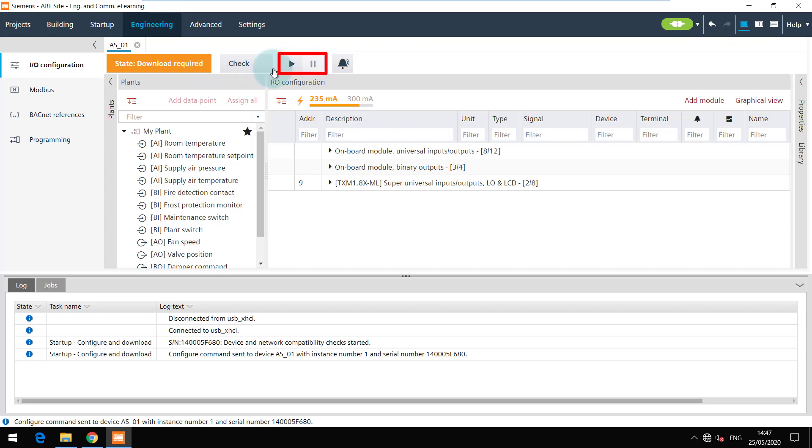You can also see the play and pause buttons here which will help in delta downloads. But first let's do a full download and for that navigate back to startup tab.